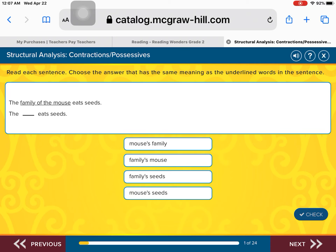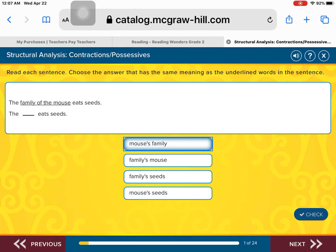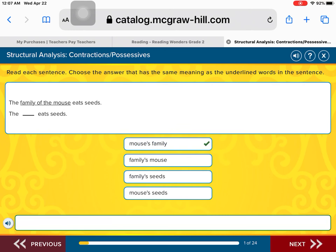Is it the mouse's family eats seeds? Is it the family's mouse eats seeds? Family's seeds eats seeds? Or mouse's seeds eat seeds? That's right — the mouse's family, because it's the family of the mouse. Good job.